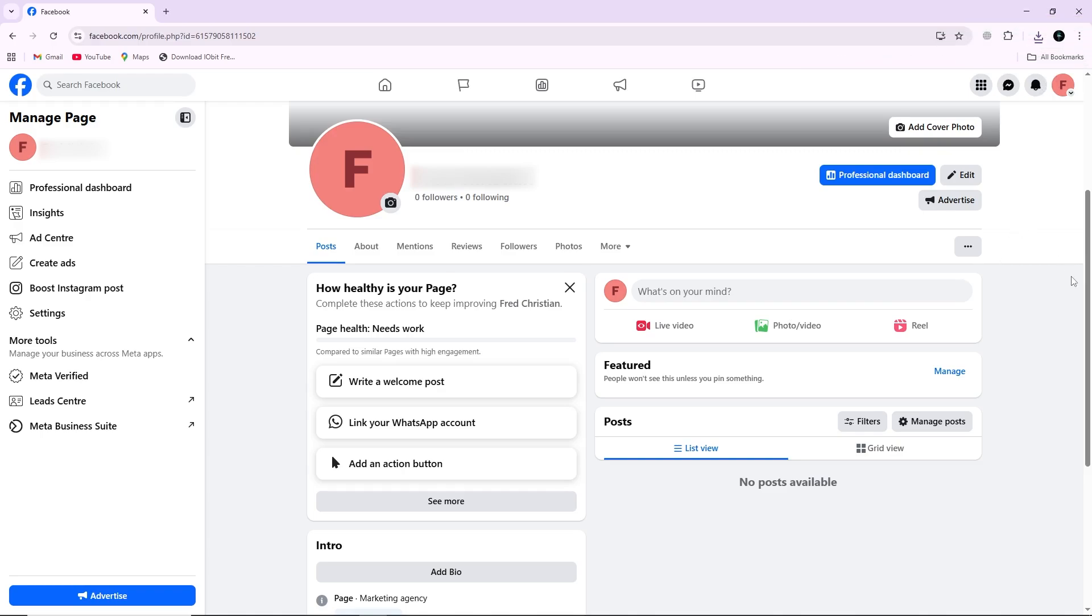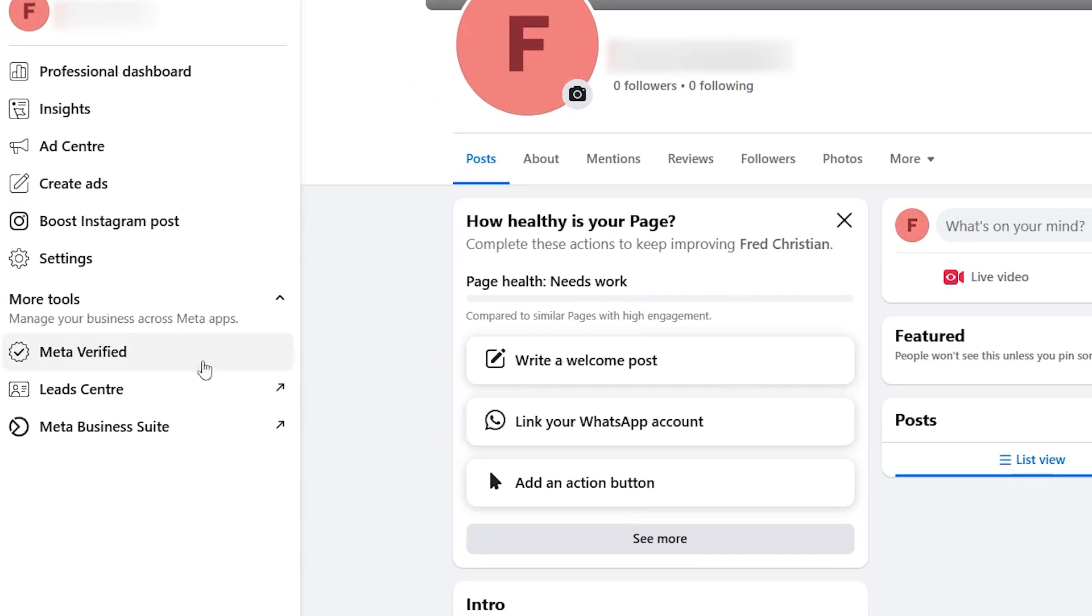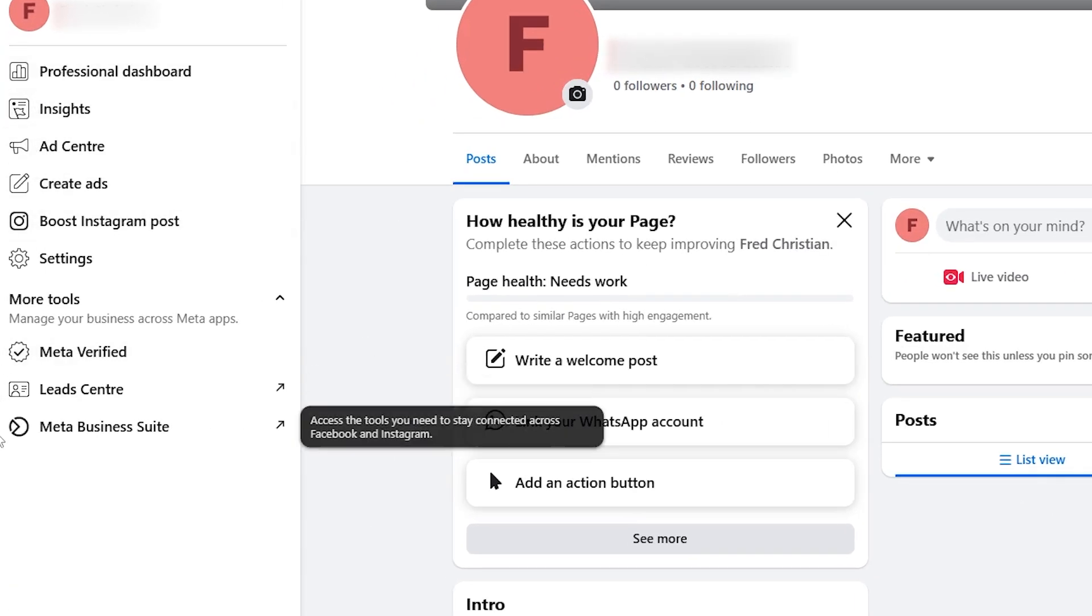First, open the Facebook page where you want to set up the automatic reply. Once the page is open, look at the menu on the left side of the screen. From there, click on Meta Business Suite.